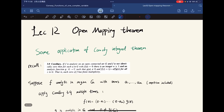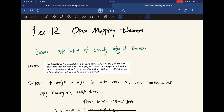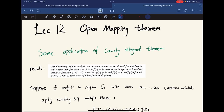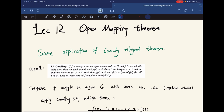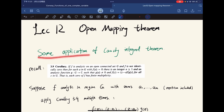We are going to prove the open mapping theorem in this lecture, and that is our main focus. It is essentially an application of Cauchy's integral theorem.